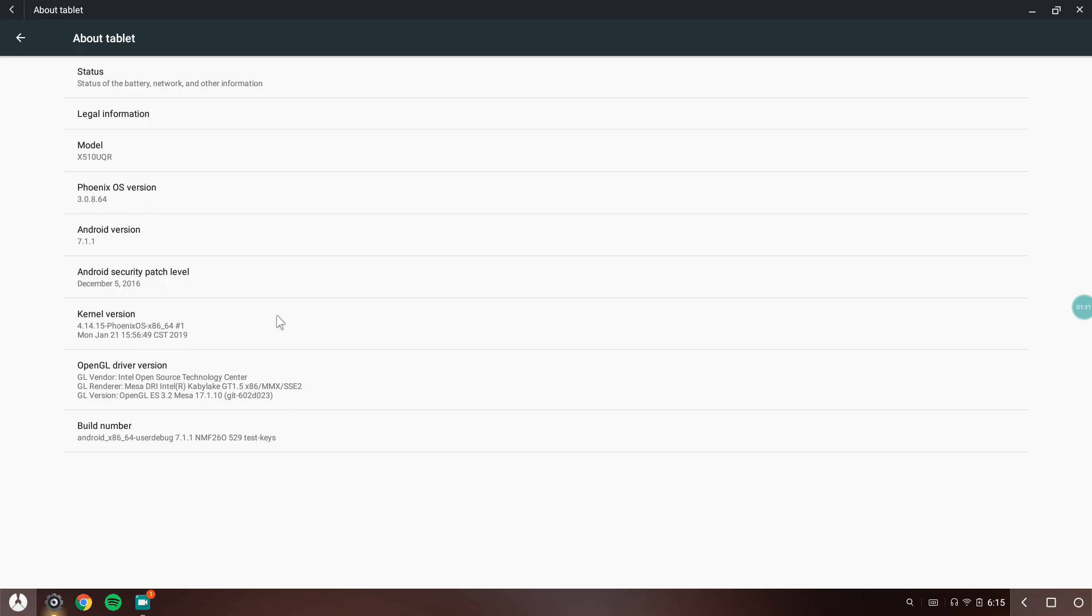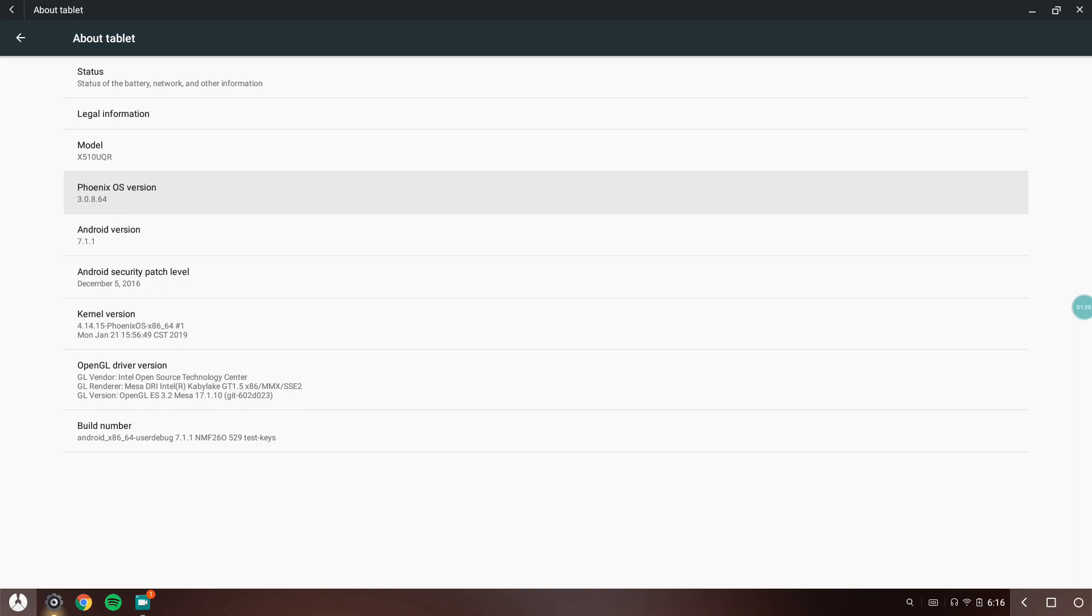So I downgraded from 3.5 to 3.0.8. This is the best version I've ever found, which is so good. There are no bugs, everything is working like microphone, Wi-Fi, everything is working out. I won't say that 3.5 had some major bugs.